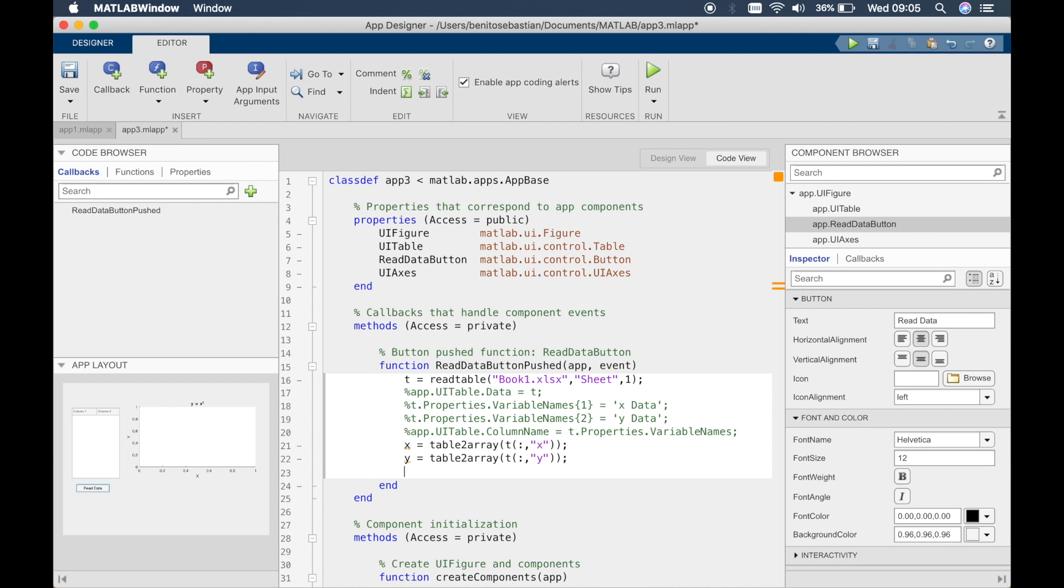And one last thing is the table2array function. So the table2array function is changing the table data into an array. When you plot graphs MATLAB looks for an array that you can take out and plot one against the other. So you always have to use the table2array function to plot a graph with data that you read in from Excel sheet.